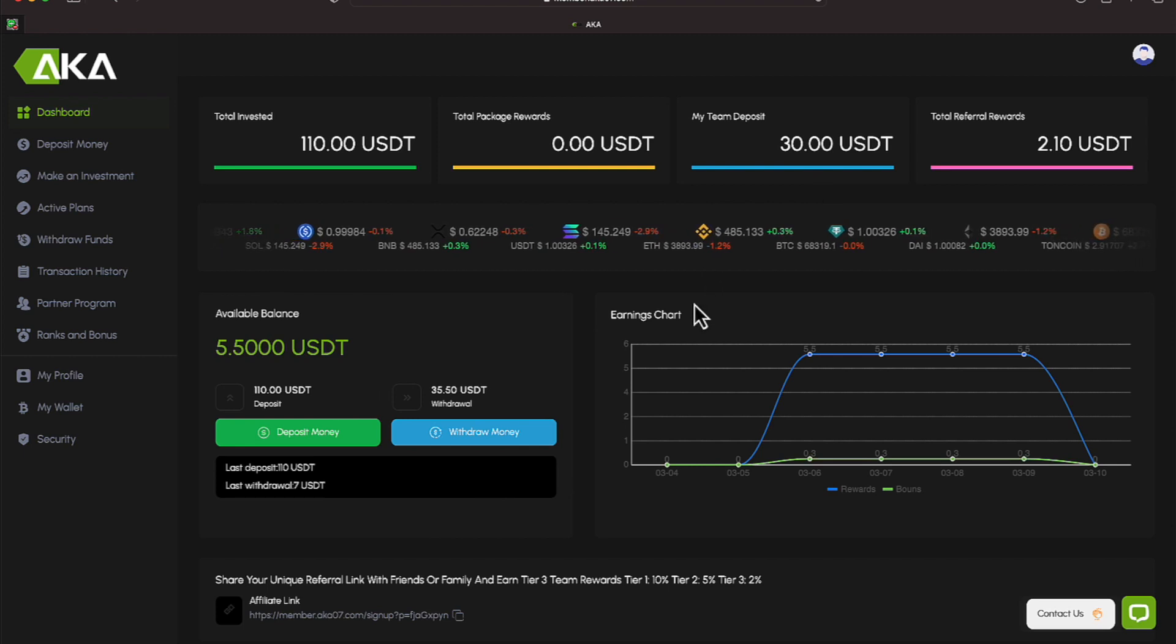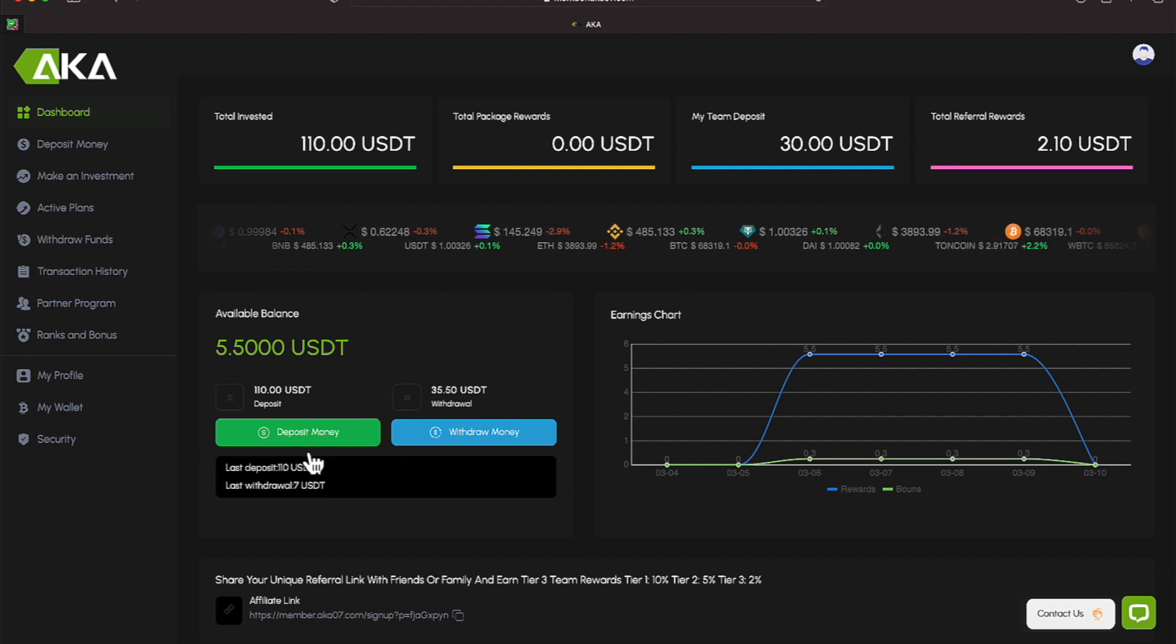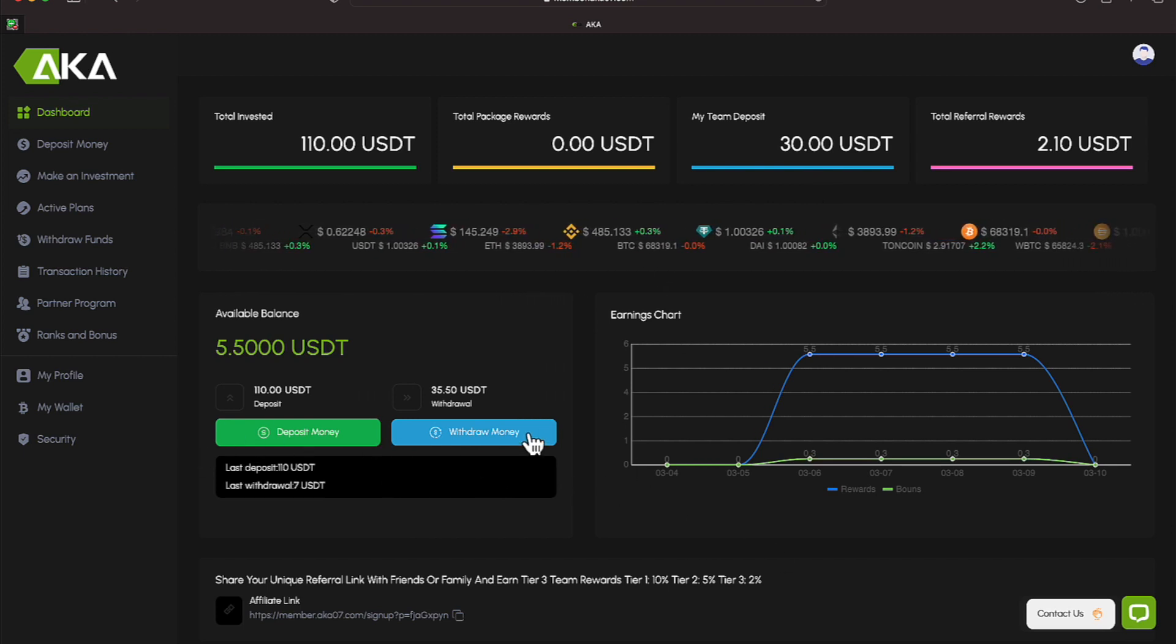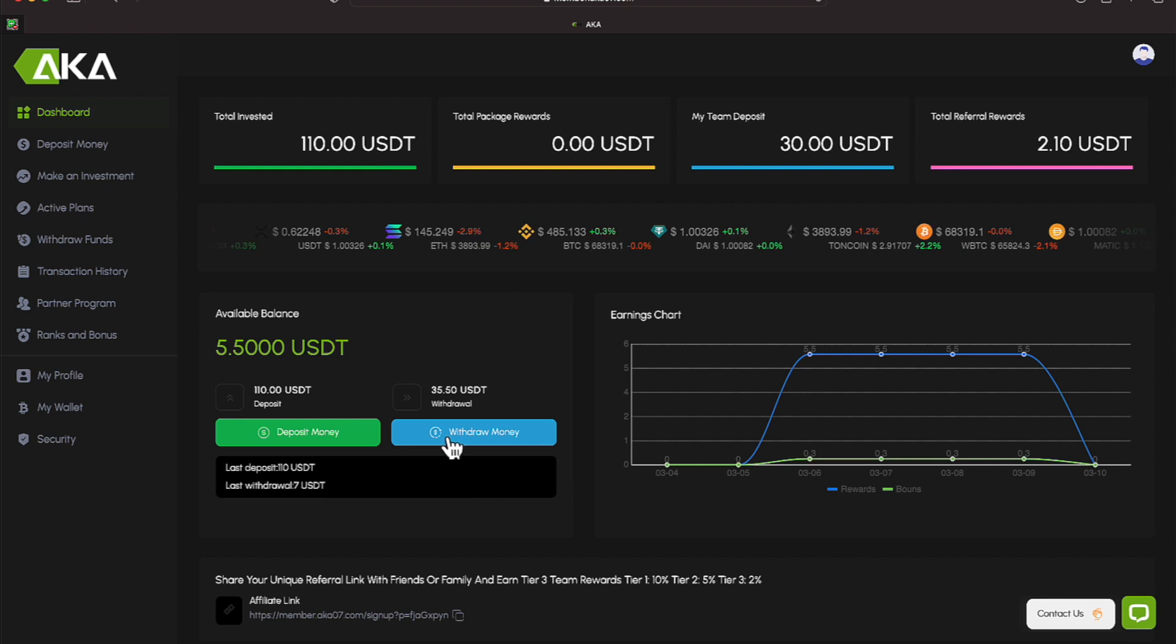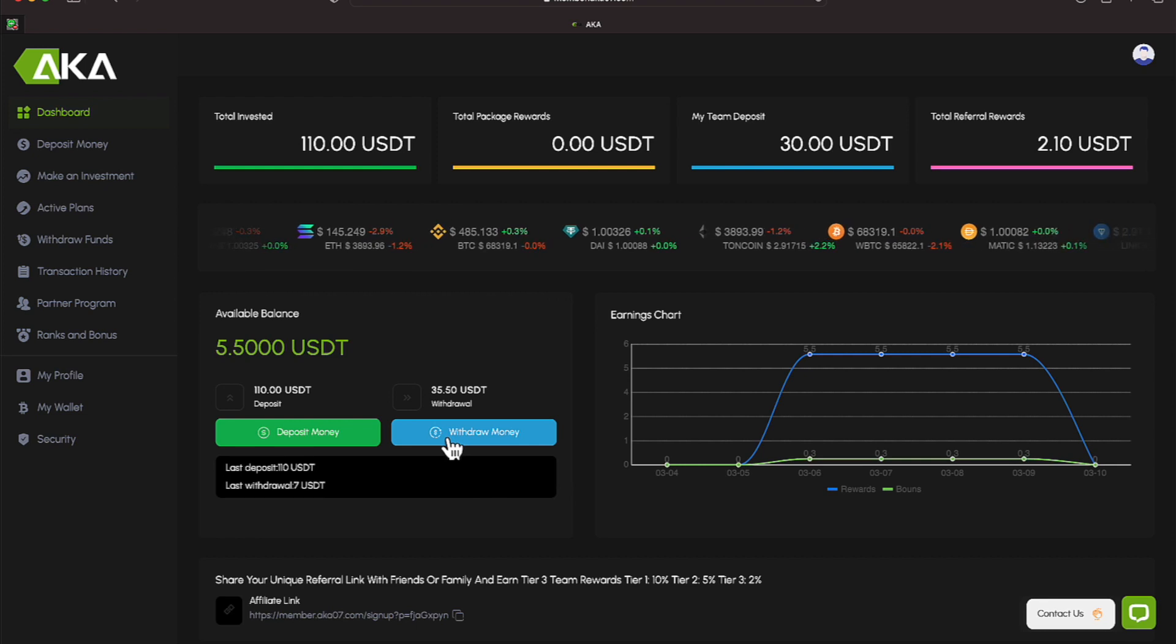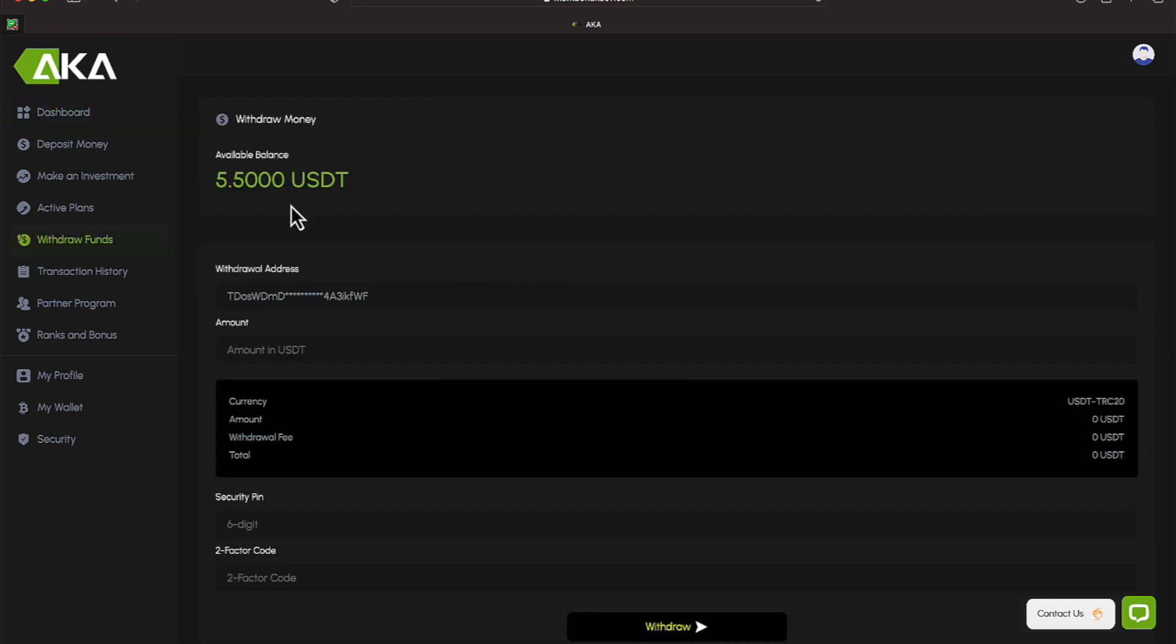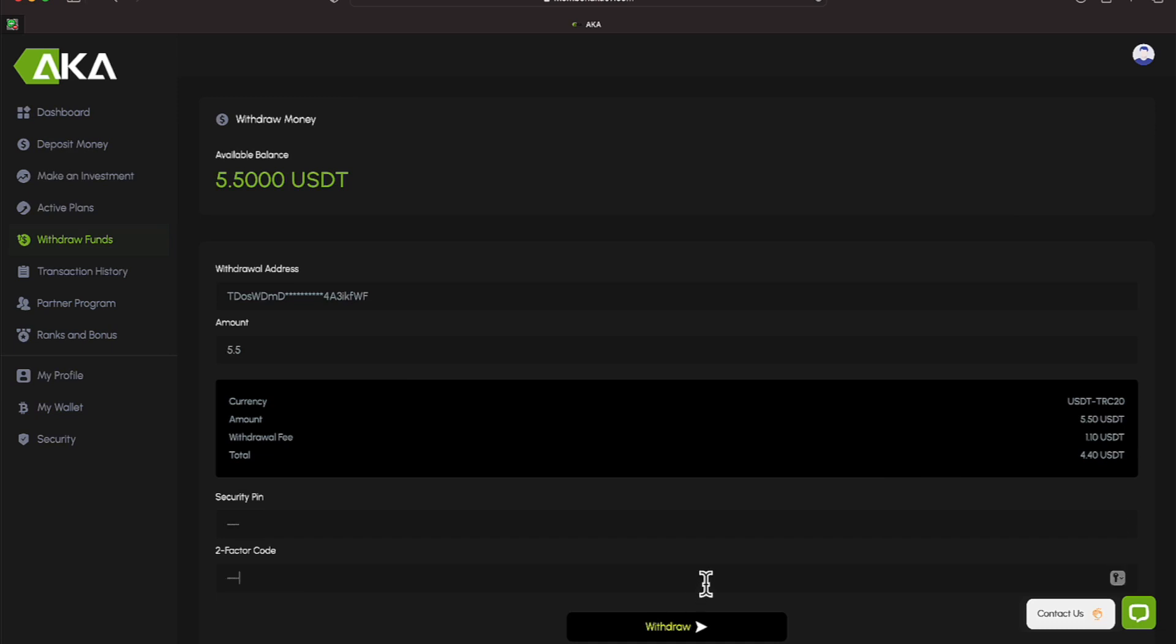If you're depositing or withdrawing money, you have the options right here. So let's go ahead and proceed with a withdrawal first. And again, there's the balance. Our wallet address is already in here. In the amount, we're going to put in 5.5. We're going to put in our PIN.